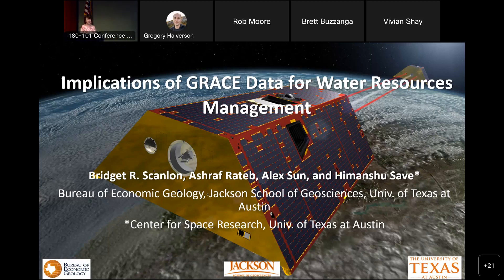I appreciate the opportunity to give this presentation. I'm going to talk about GRACE data and its impacts on water resources management, but probably more broadly than that.